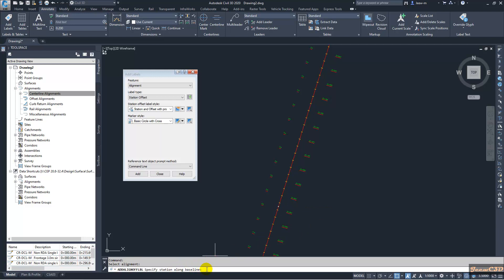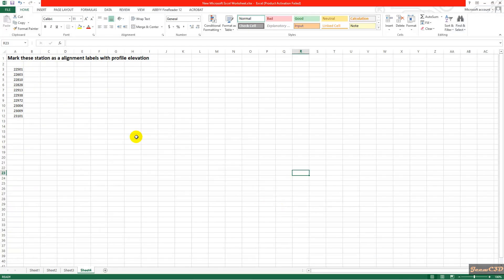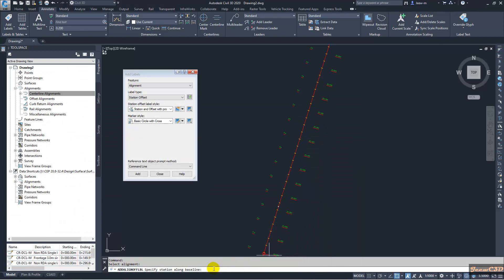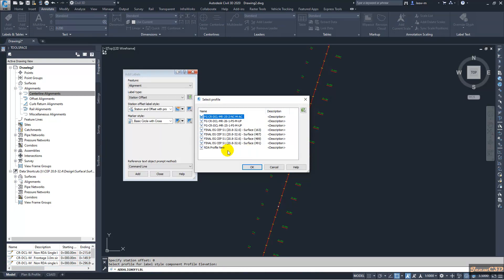It is asking for the station along the baseline, so I move back to the Excel sheet. My first station is 22+501. I type 22501, click Enter, and my offset would be zero.